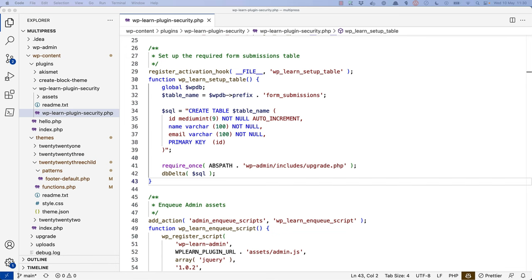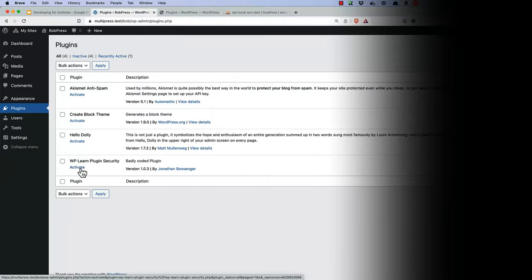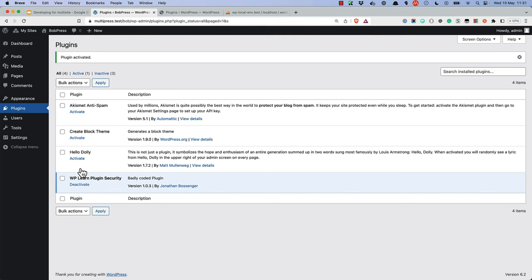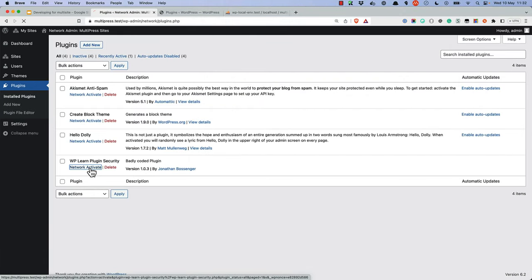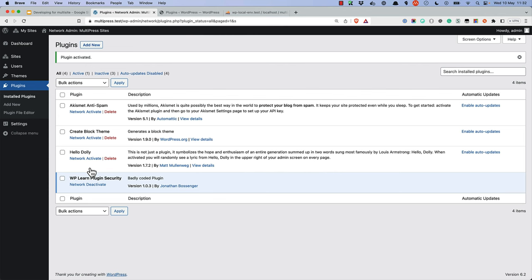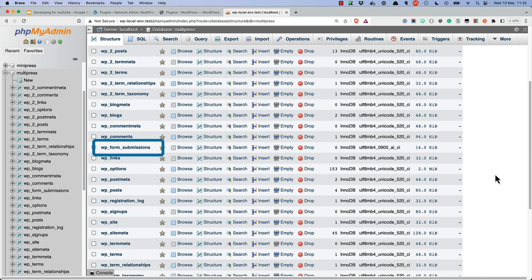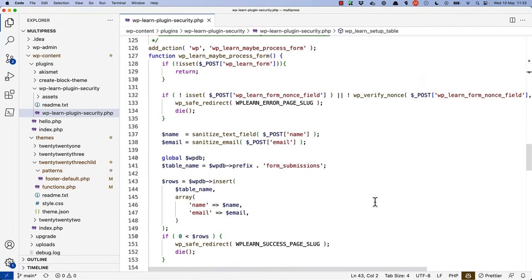However, on a multi-site network, depending on how the plugin is installed, it will create different tables. If the plugin is activated on a single site on the network, the table prefix will include the site ID — so for site ID 2, the table name will be wp_2_form_submissions. If the plugin is network-activated, the activation process runs in the scope of the main site, creating a table named wp_form_submissions. The problem is that the code storing form submissions also uses the same WPDB prefix, so when running in the scope of site 2, it looks for wp_2_form_submissions, which does not exist. To fix this, we need to update the plugin activation routine to take this into account.